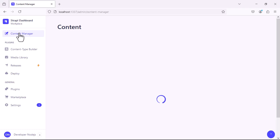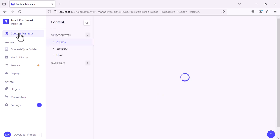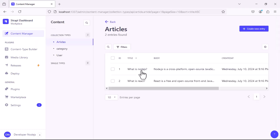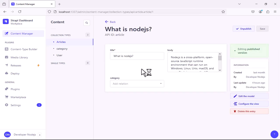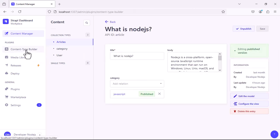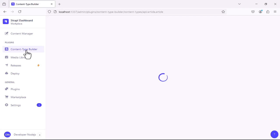Navigate to the content manager and click on the articles. Click on any of the records. You will see that we don't have any image field.